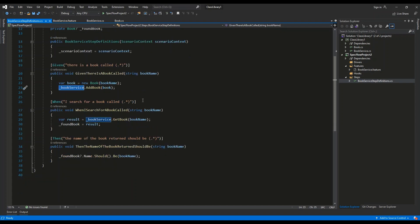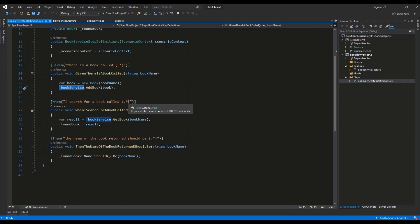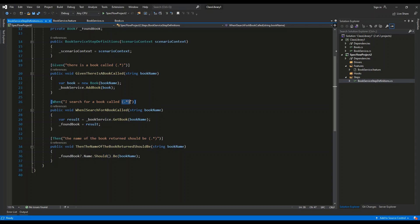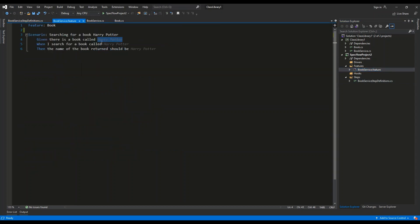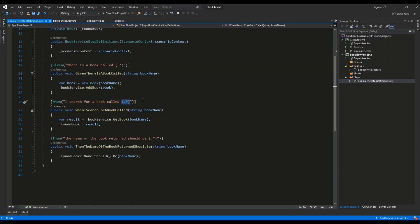So when I search for a book called asterisk, and as in the previous example, it will be Harry Potter inside of this testing script, this code is invoked.